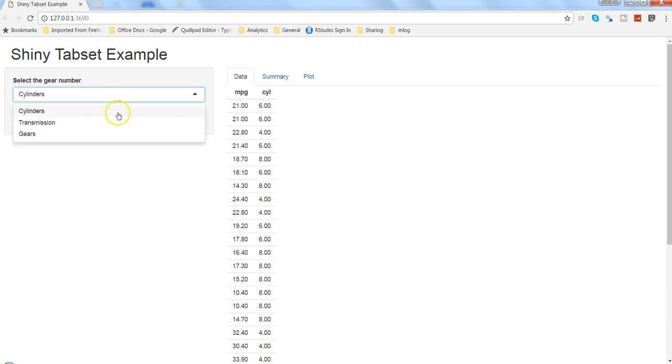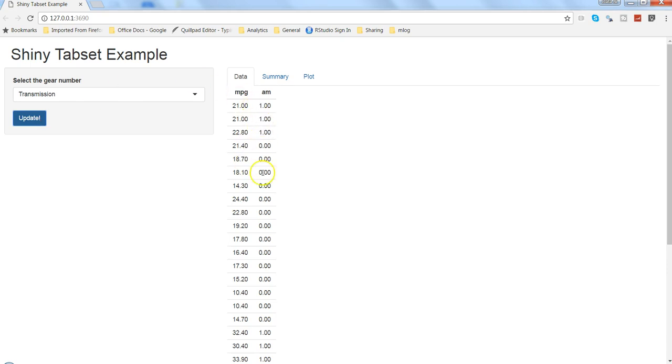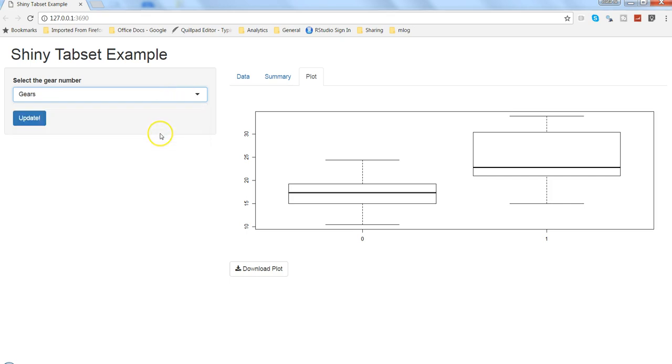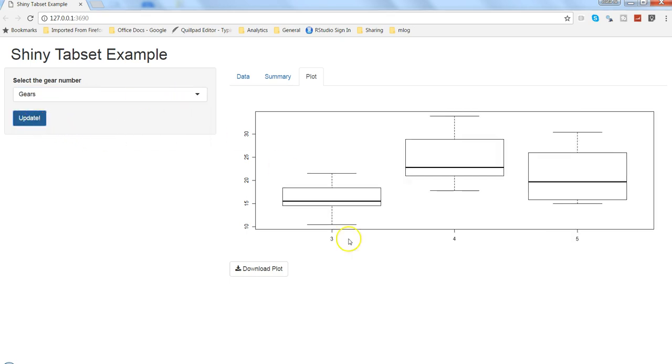So if I click on the transmission, let's say here in this case, and click update, now as you can see the data is updated. Similarly, in case of plot, let's say I want gears and click update, now my chart is updated.